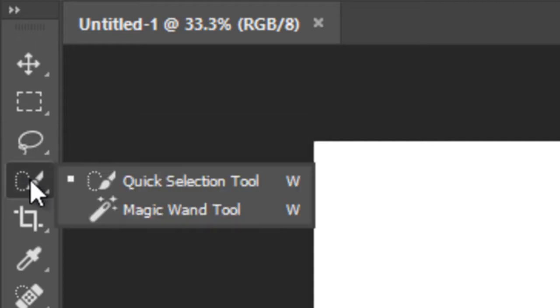Below this there is another selection tool called Quick Selection Tool with another tool named Magic Wand Tool.